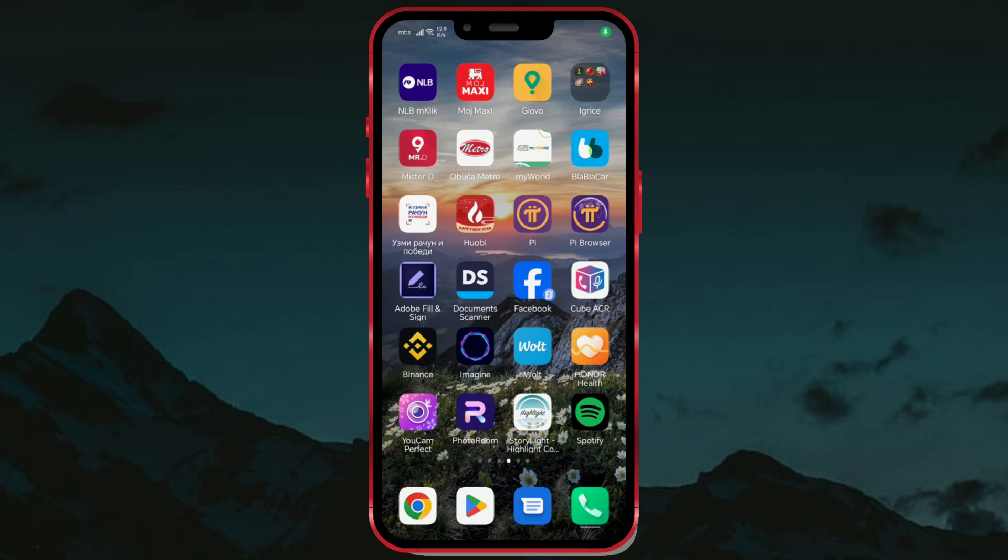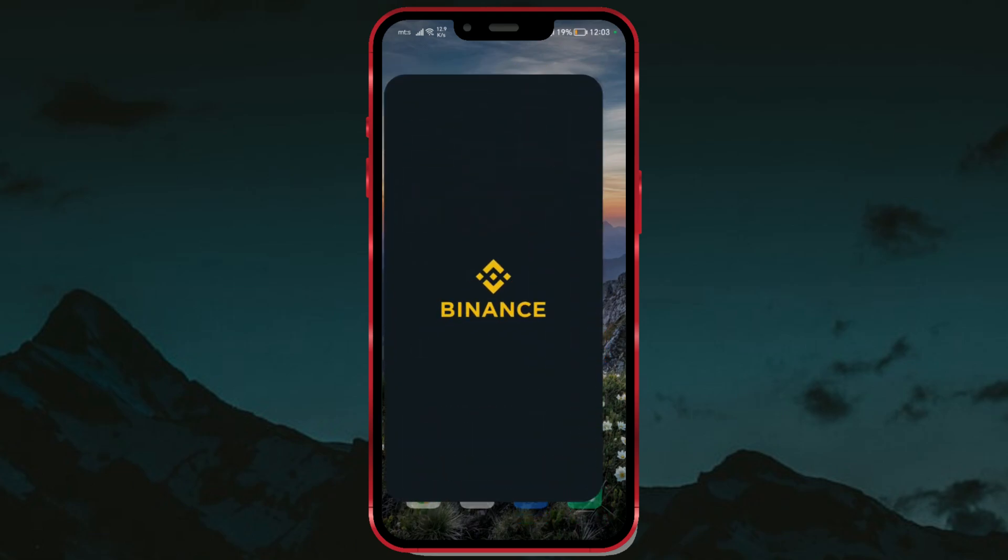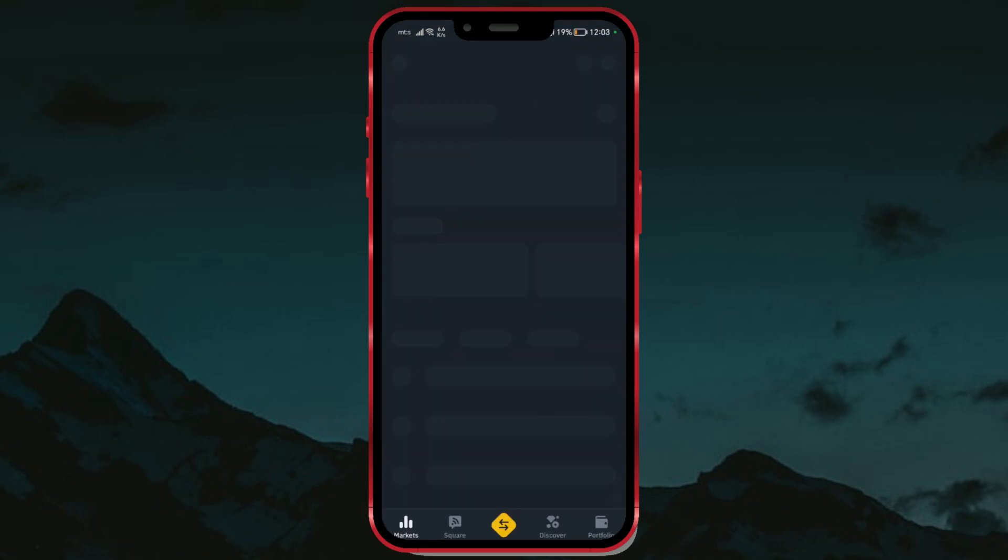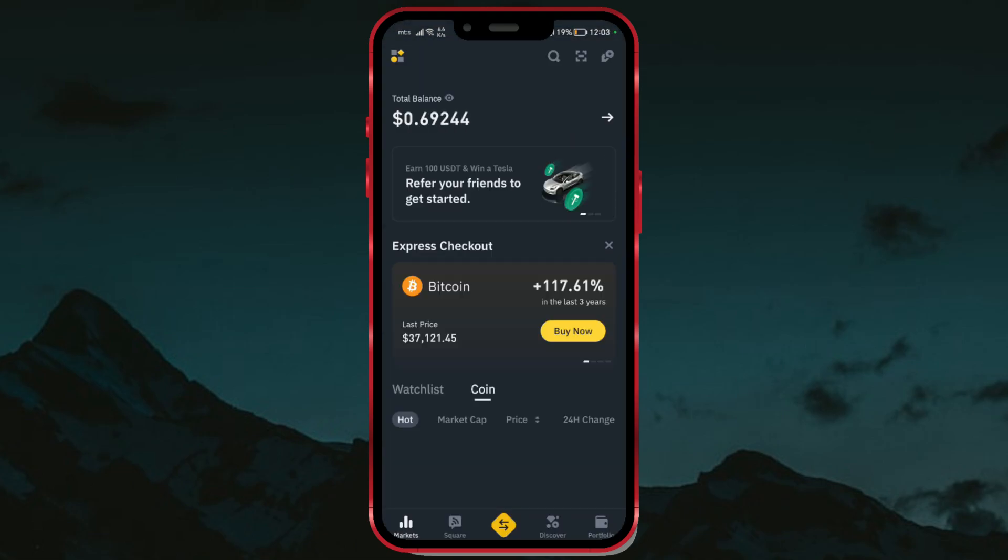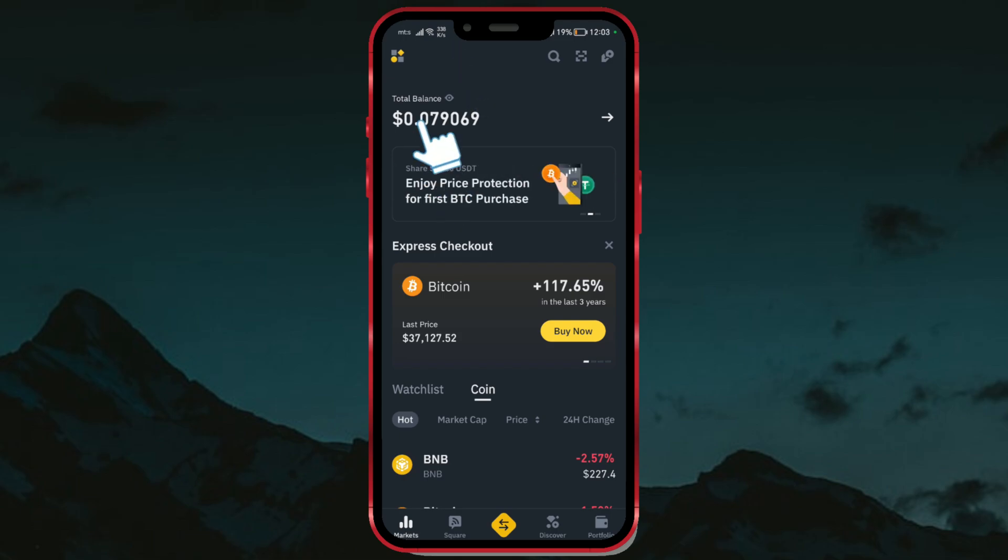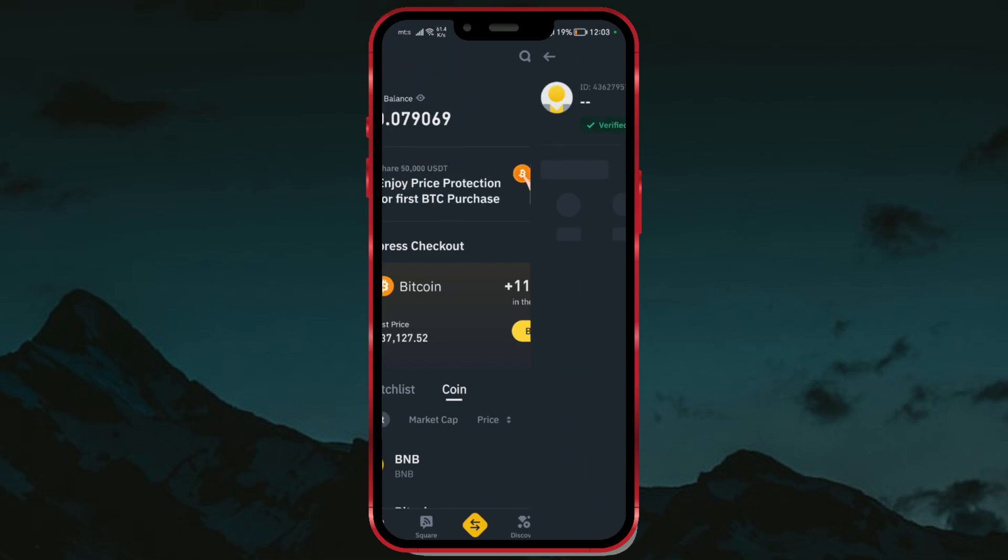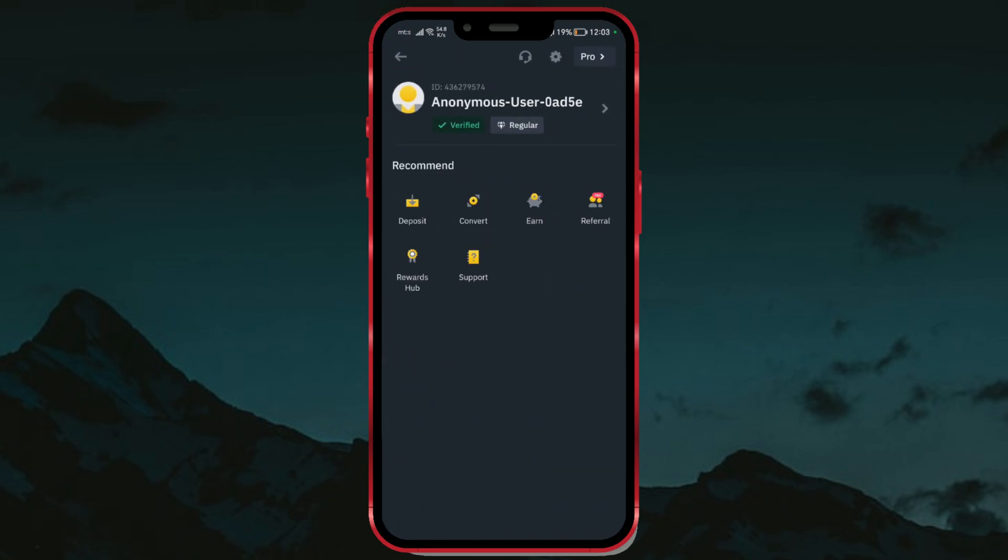Open the Binance application. Click on this icon in the top left corner of the screen. Then click on the Settings icon here.